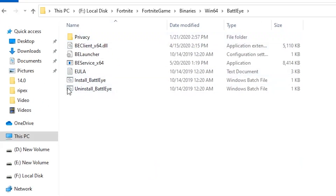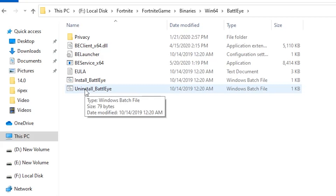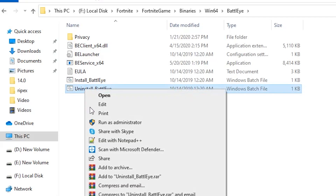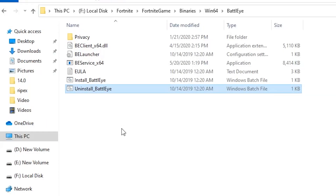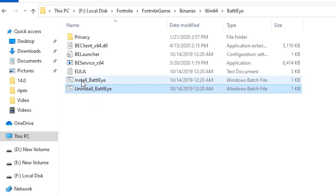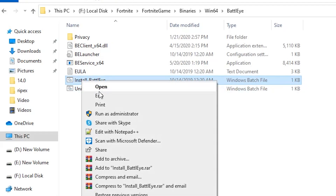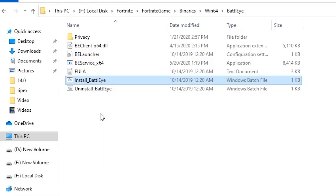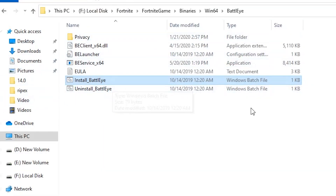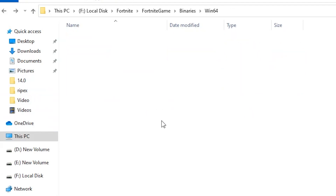From the Win64 directory, go to BattleEye and uninstall BattleEye from there. Right-click and run as administrator, then uninstall. After that, right-click again, run it as administrator again, and reinstall BattleEye on your PC.